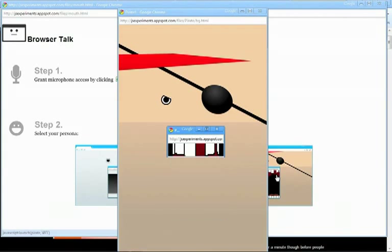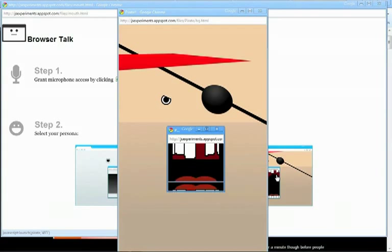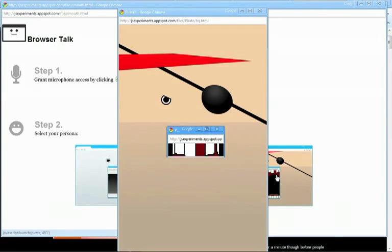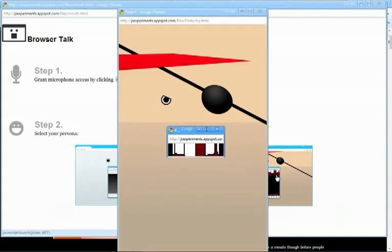As you can see as I'm talking the pirate's mouth is moving also. And really this is just a fun little application, just sort of again showing off the capabilities of HTML5.